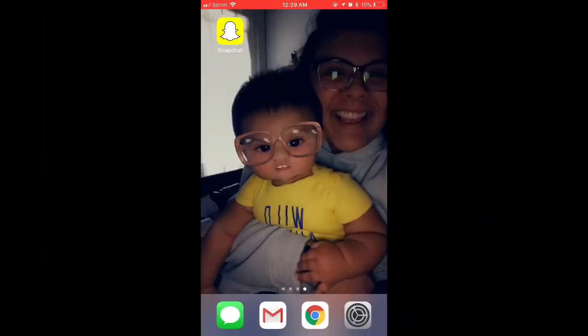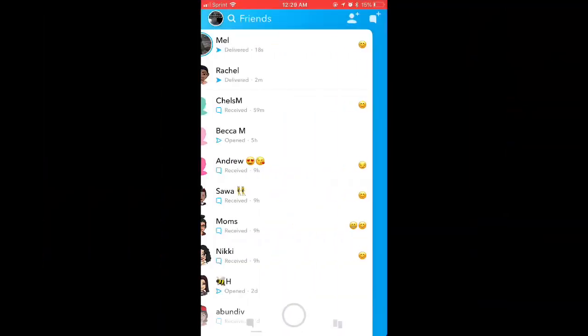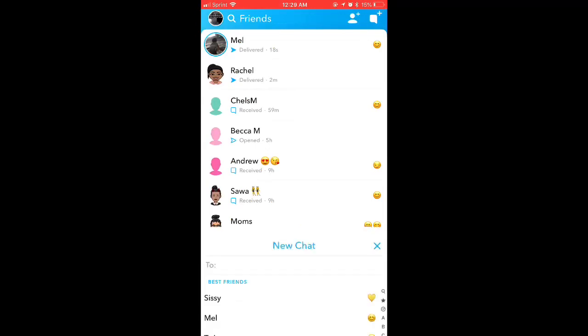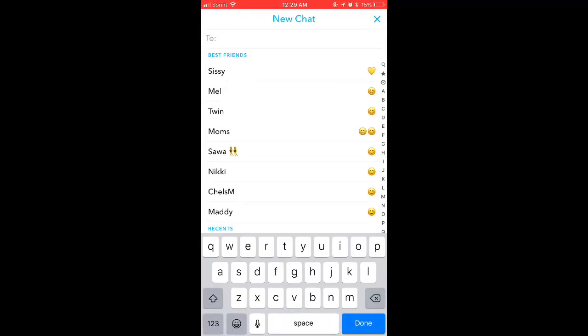Hey you guys, welcome back to our channel! Today I'm going to be showing you how to see who's actually added you or hasn't yet added you on Snapchat. So obviously what you want to do is open up your Snapchat, slide to the left, and hit that top right chat button.